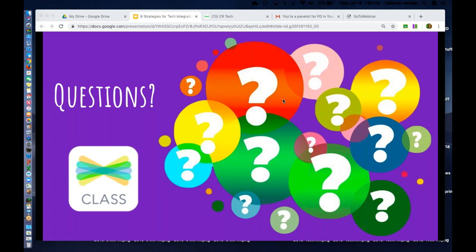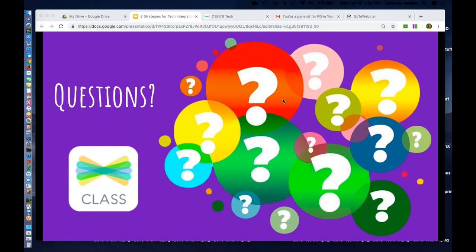And we have in the activity library, we have getting started collections, which are there. The collection is right at the top in the upper left. And basically it has five activities that really model, you know, basically one tool at a time and build upon each other. So it does start with simply taking that photo in a lot of instances, but definitely check that out. That's a great resource for teachers as well.